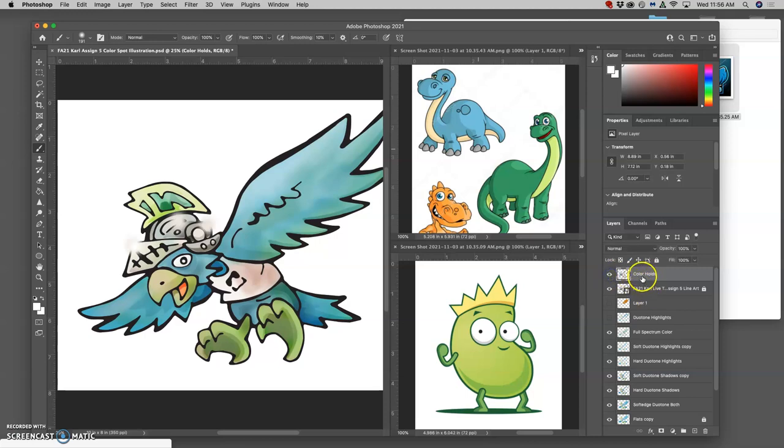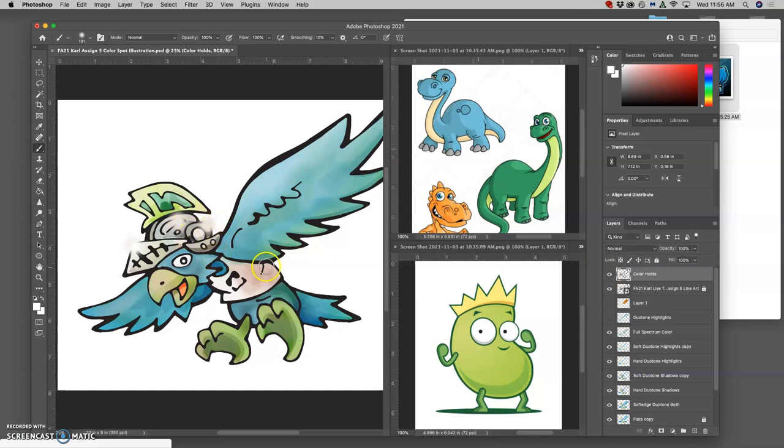The first thing I did is just made a duplicate of the line art, and then I started painting on top of it to get the highlights in the helmet.